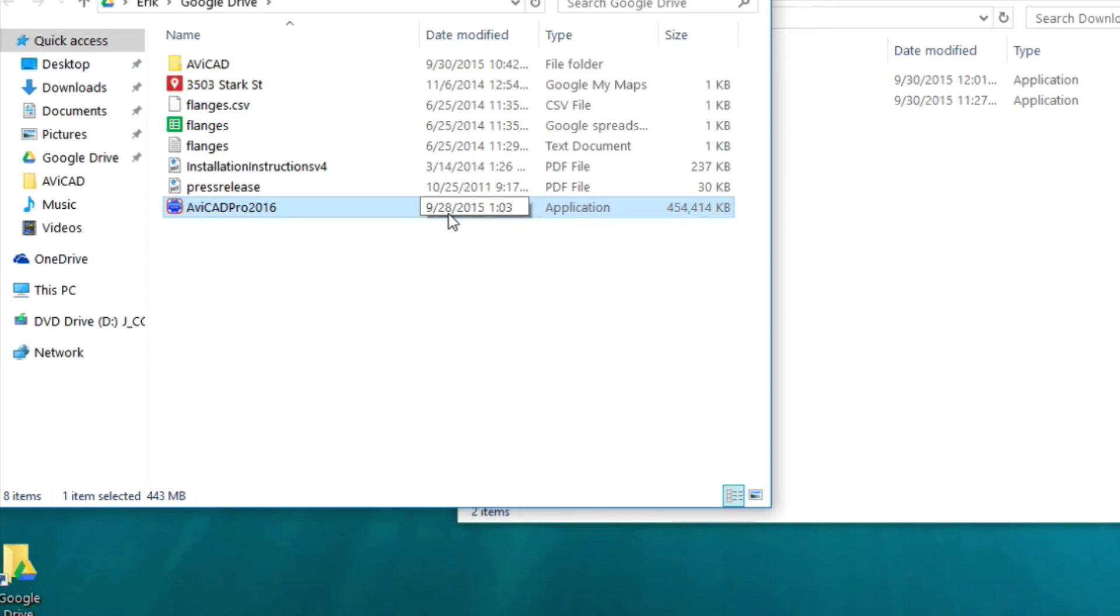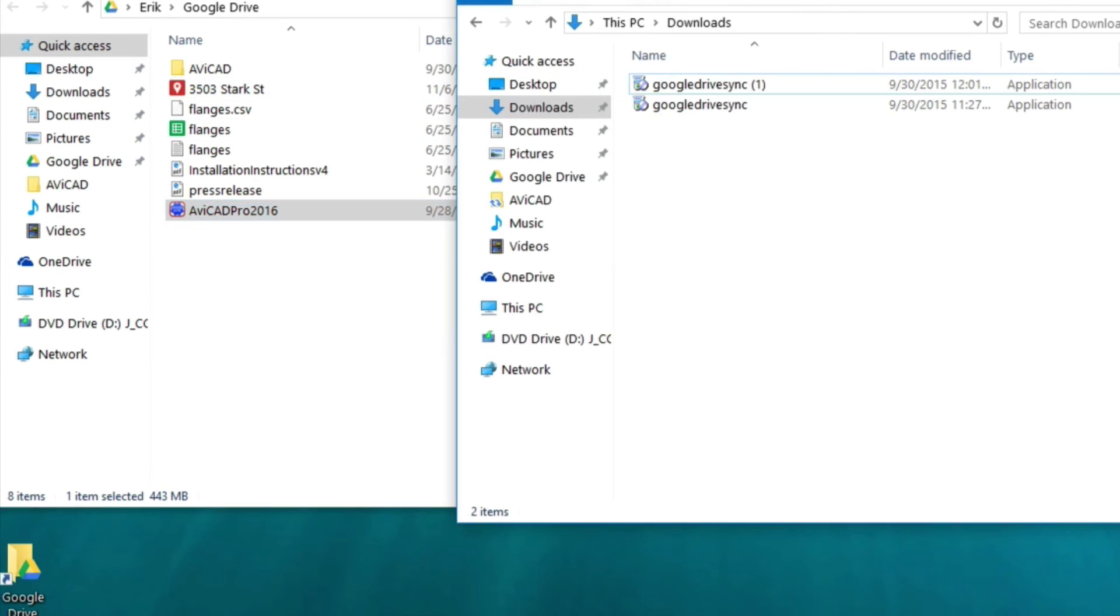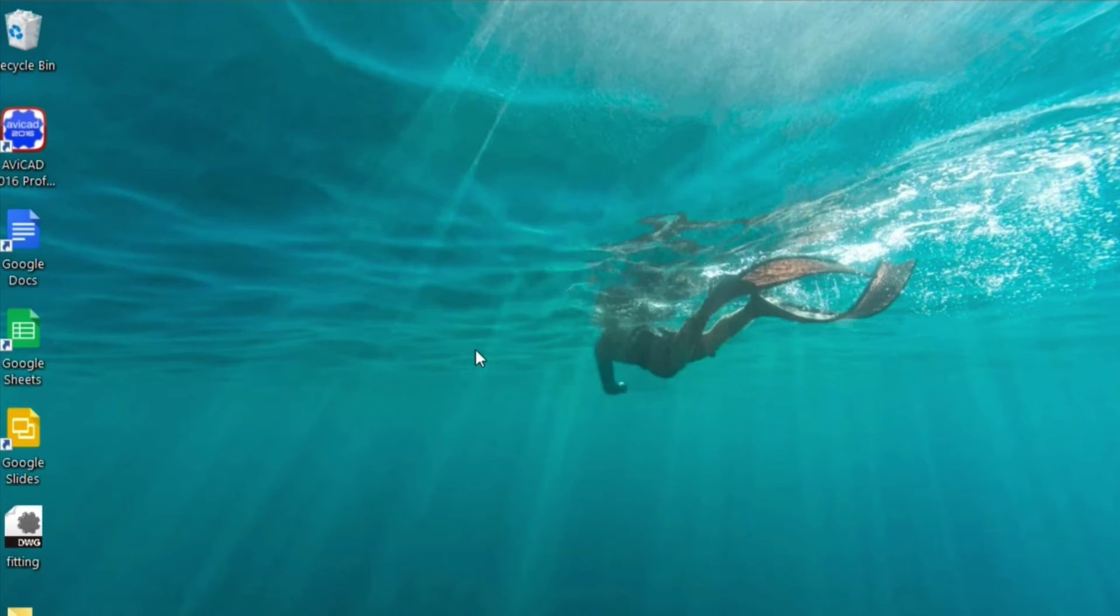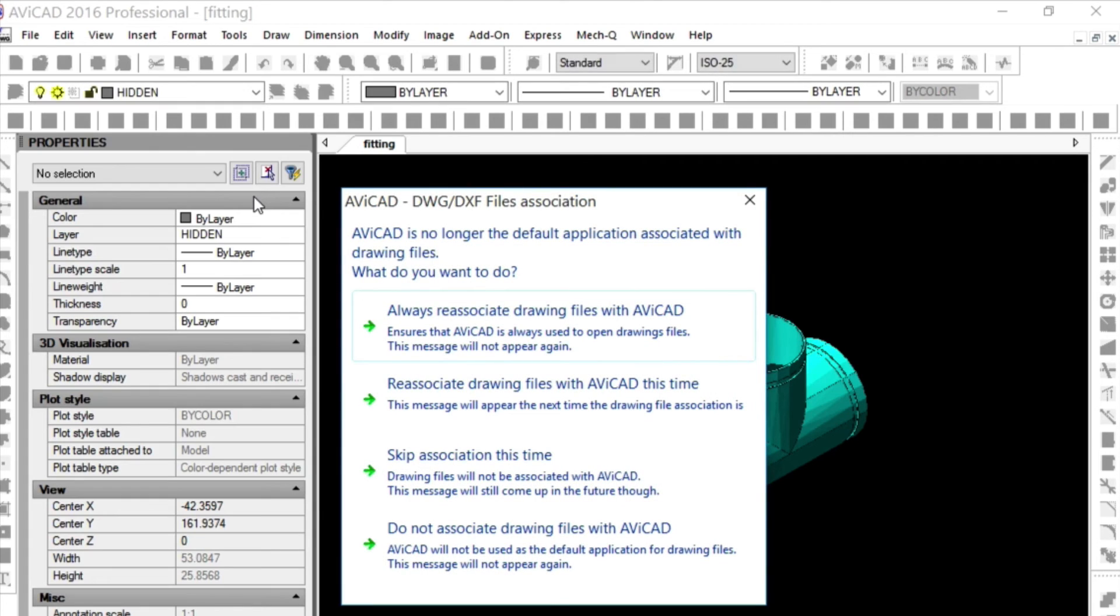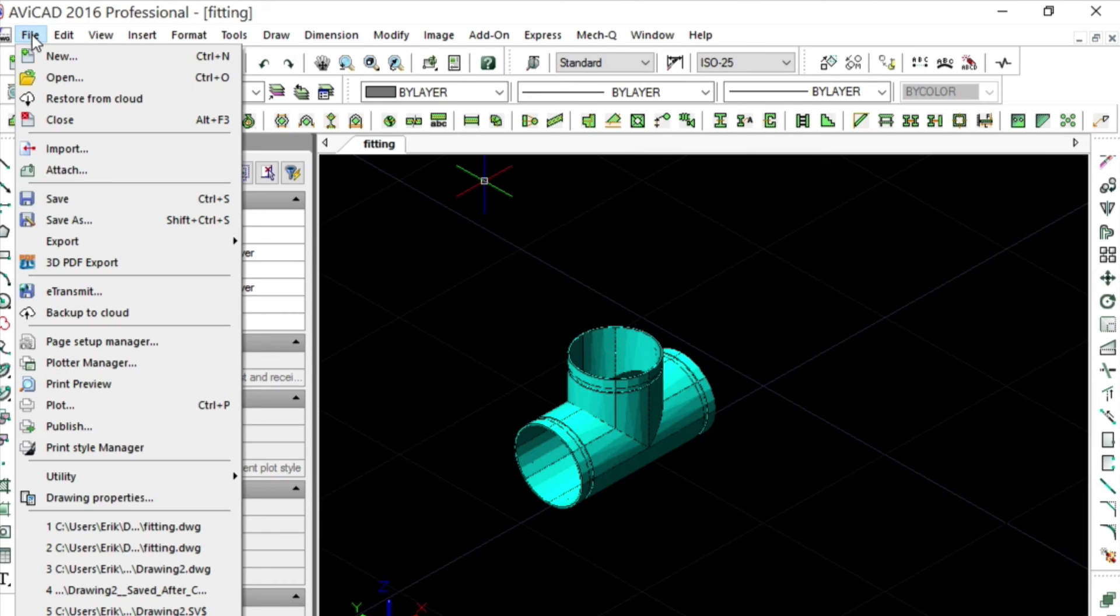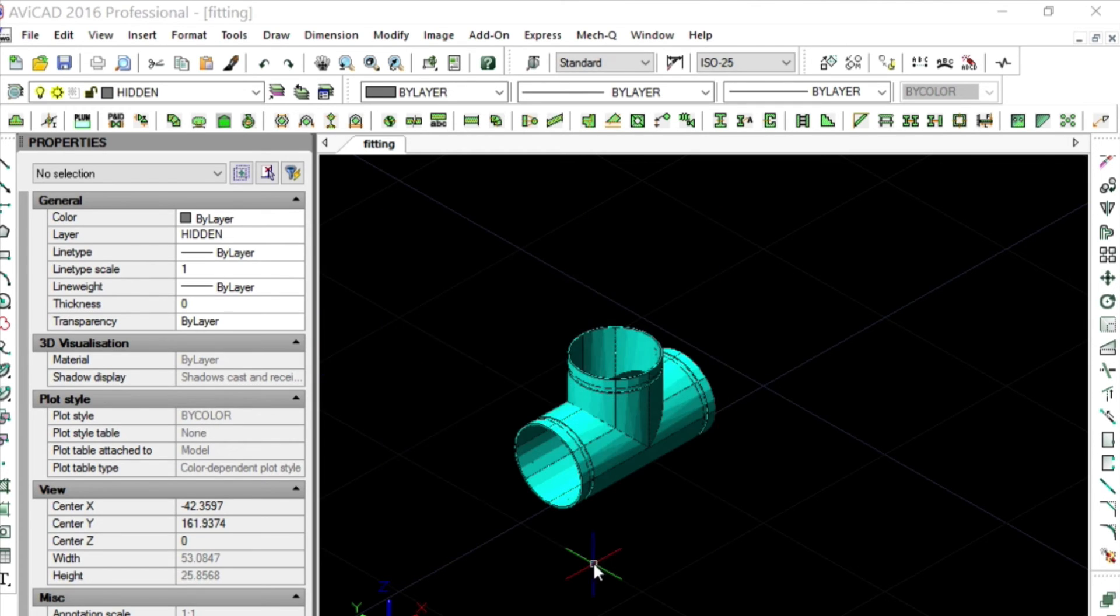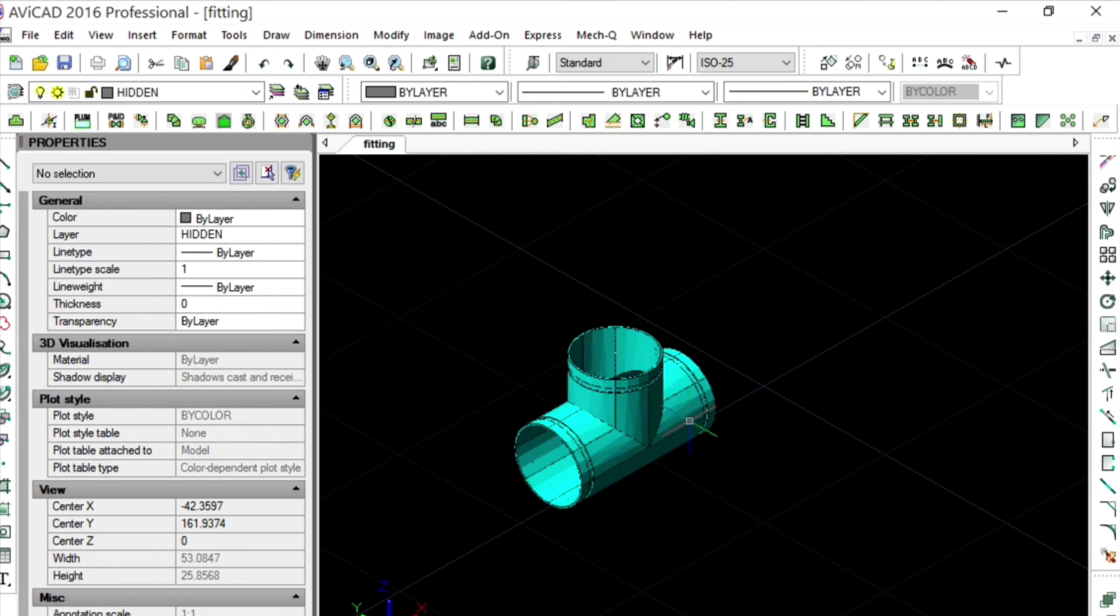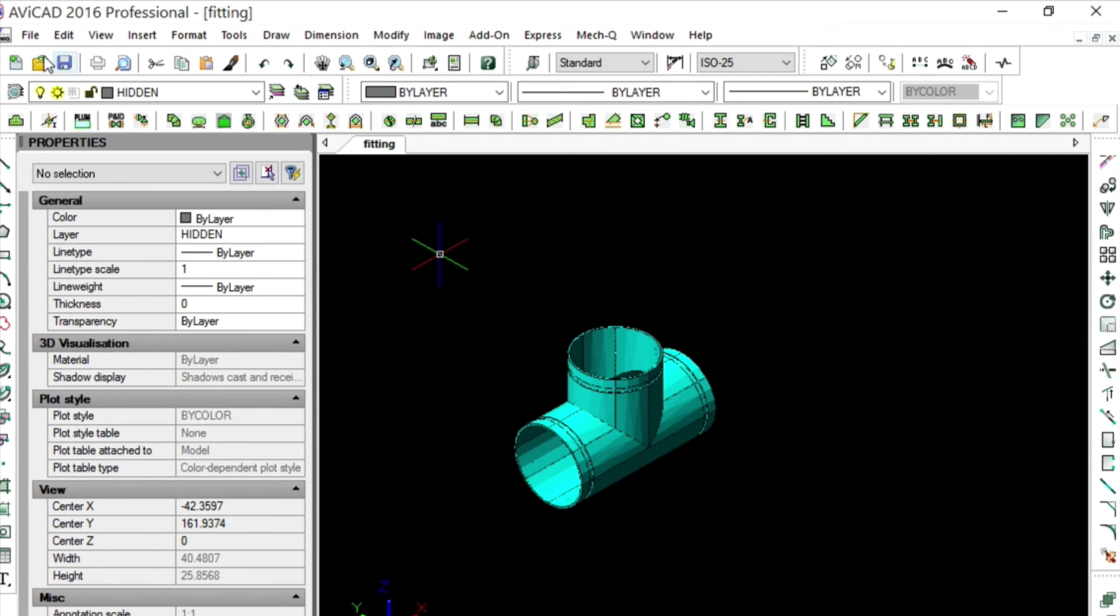So let's get back to how to use this with Avicad. If we launch Avicad, I've got this file here called Fitting. Simply come down to the File menu and choose Backup to Cloud. And you can see that it's noticed that we have Google Drive now. We just simply choose OK. And now it's started to upload this file into the cloud. It's as simple as that.